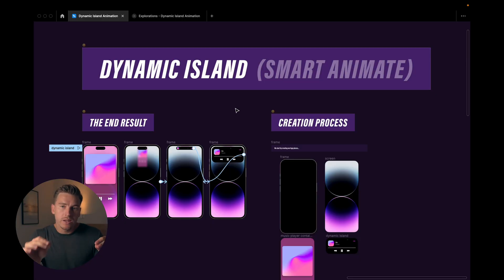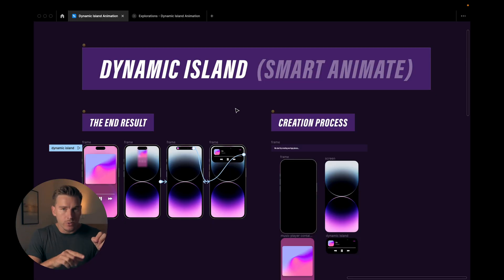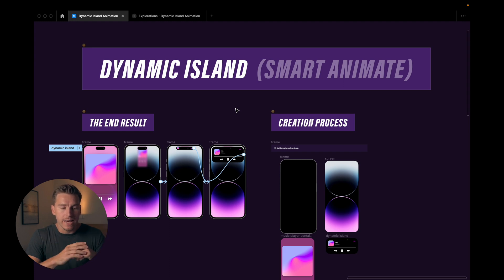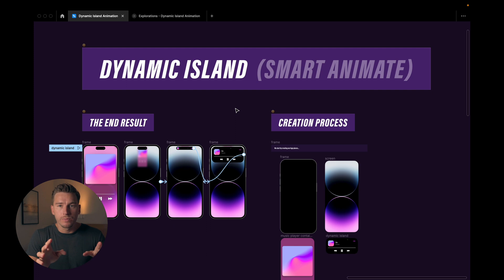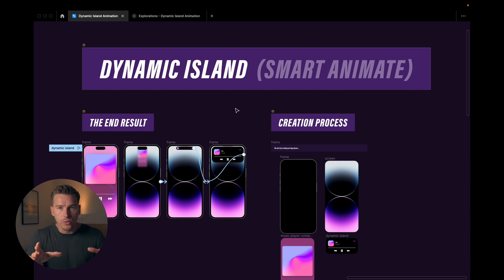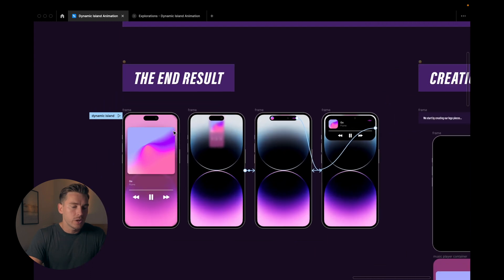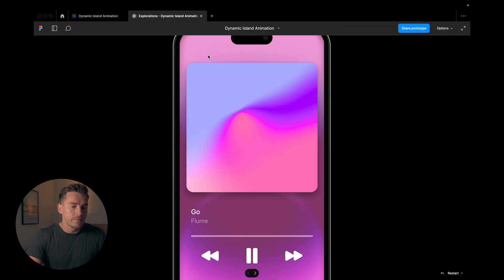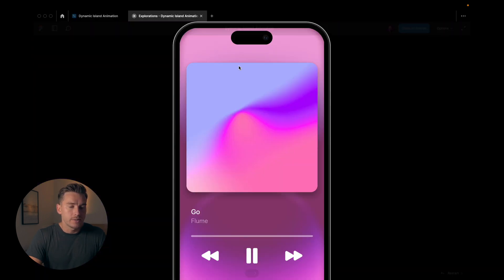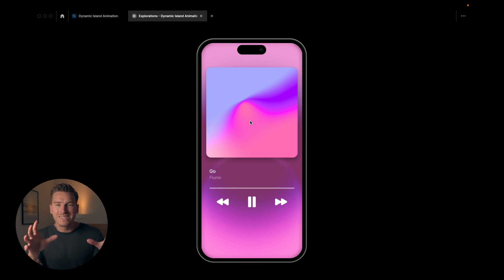We're in Figma, and we're going to look at the end result as a first step. But before we go into that, this Figma file is going to be available in the comments below, so if you want to follow along during the tutorial, there's the file. Now if we go into this animation and hit C so that we see the full animation, let's dissect it.